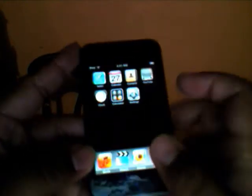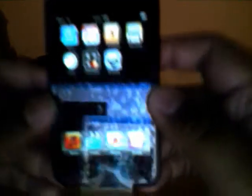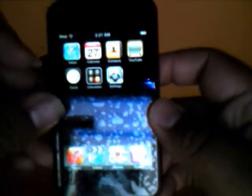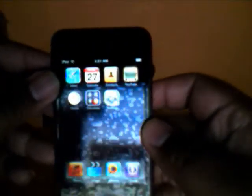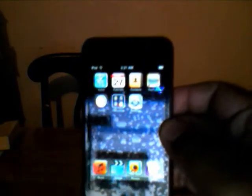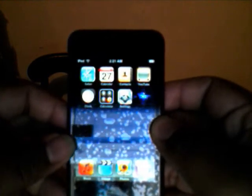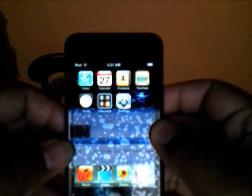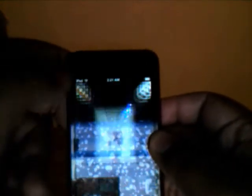Next I'm going to teach you guys about Safari, up here in the corner. To be able to go on the internet you need to have a Wi-Fi connection, so just make sure you've got that.